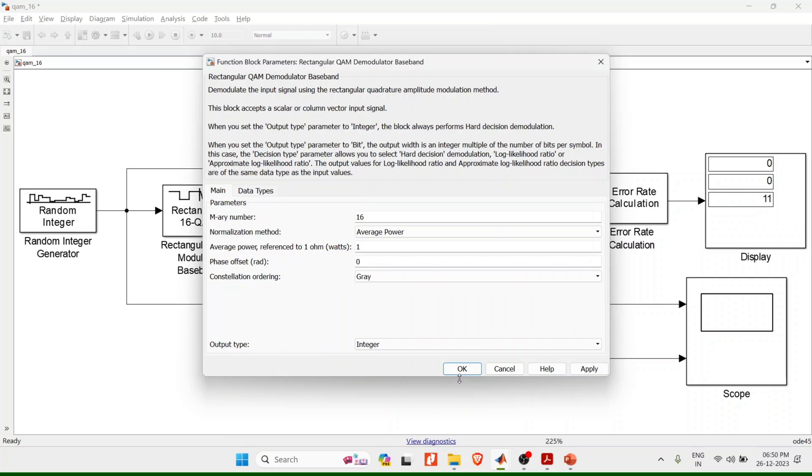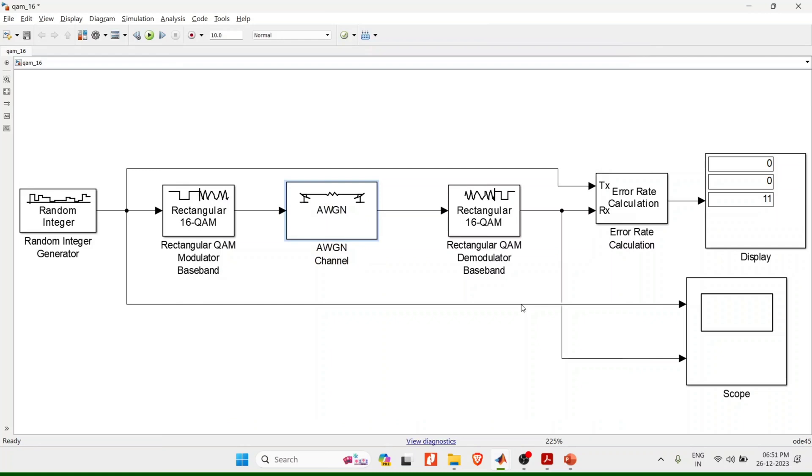Additive white Gaussian noise, I have signal to noise ratio Eb by N0. Let me simplify it with signal to noise ratio as 10 dB. OK, so this is all the basic settings I am going to make, then click on simulate or run.